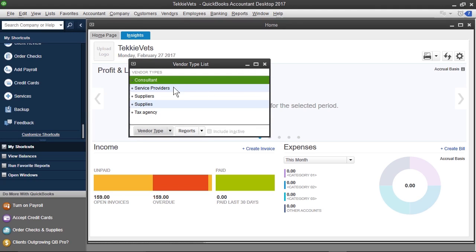Now, here we see consultants, service providers, suppliers, supplies, and tax agencies. Good start.